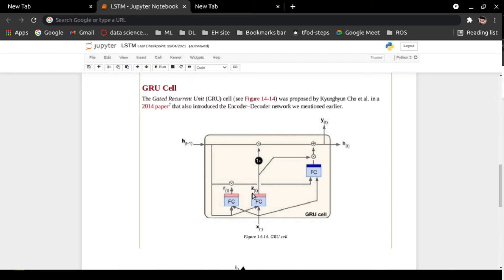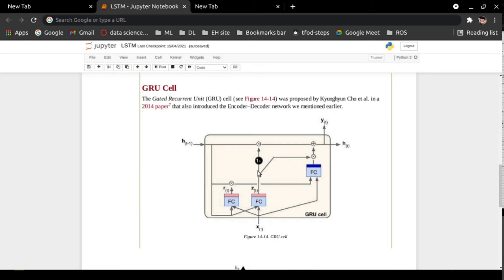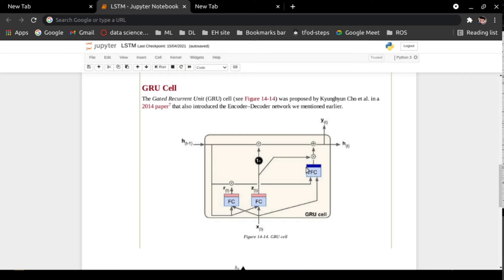ZT is the update gate. ZT controls two layers: one is the input layer and another is the forget layer. Whatever information passes through this ZT layer gets subtracted, and then there is a multiplication. If the value passing through is 1, that means this forward gate will be closed because one minus one equals zero, and the other gate will be open. If the value is zero, then the forward gate will be open and the other will be closed. ST minus one is the previous state and ST is the output.